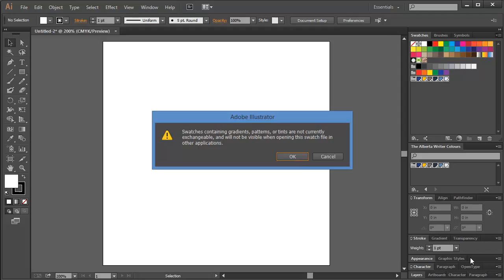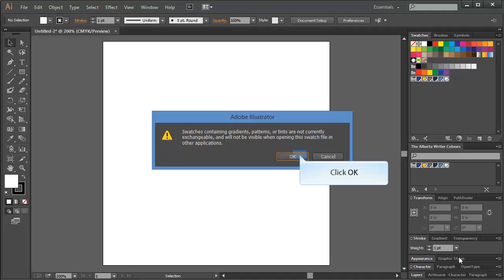Illustrator is just going to have a little pop-up window that's going to explain to you that gradients, patterns, and tints cannot be exchanged across platforms. Go ahead and click OK.